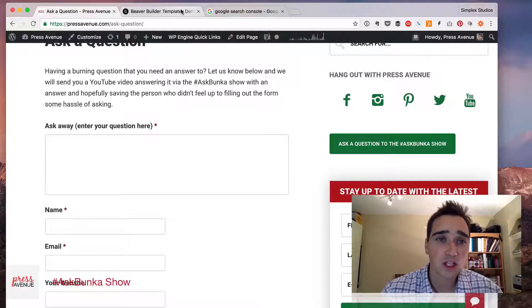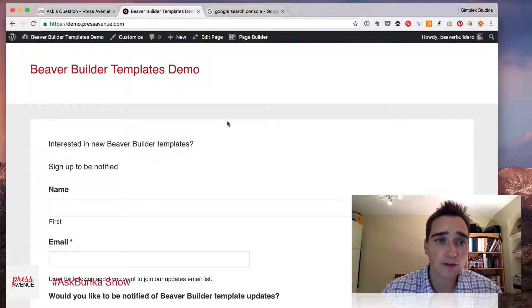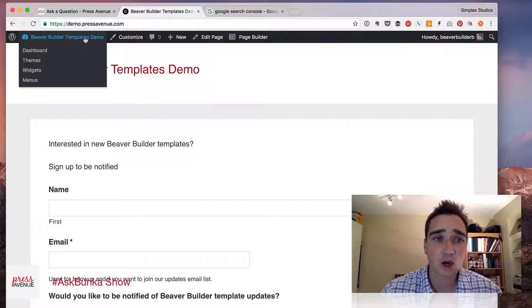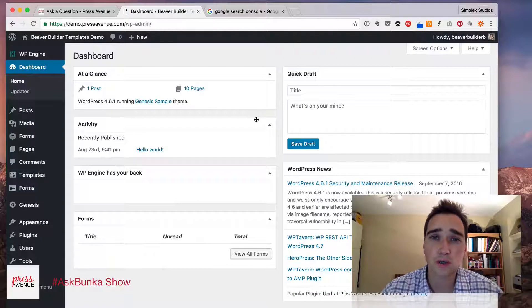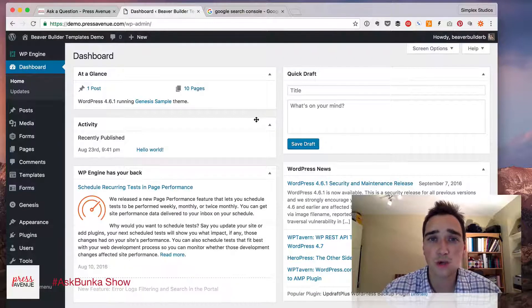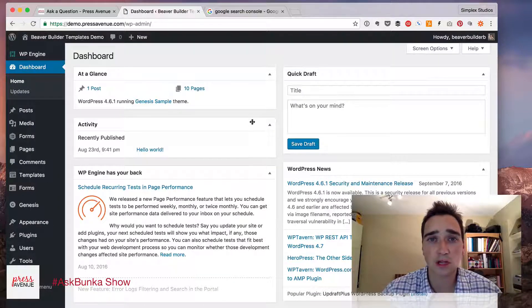So the question today was, how do I verify my site? Go ahead and go to your site and we're going to install the Yoast SEO plugin.